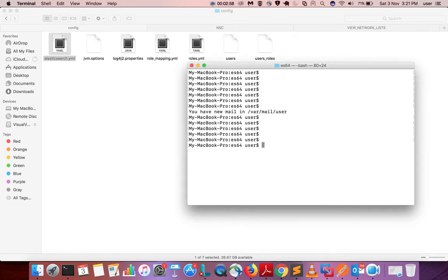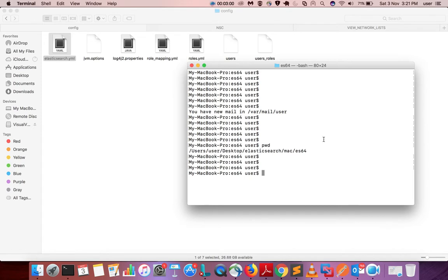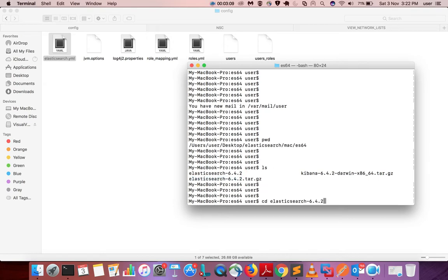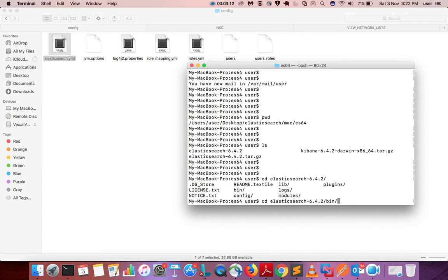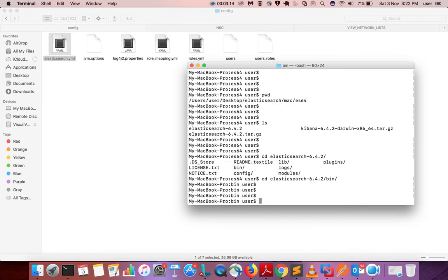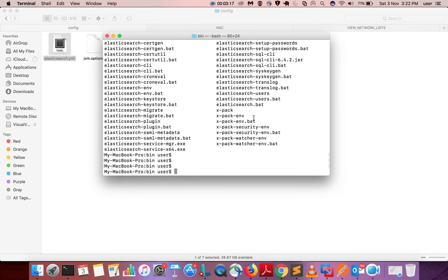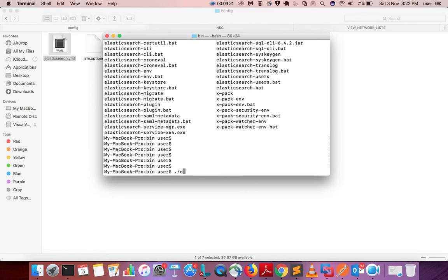Now let me start Elasticsearch. I am currently at this path — I need to go to the extracted folder, then into the bin directory. From there I run ./elasticsearch.